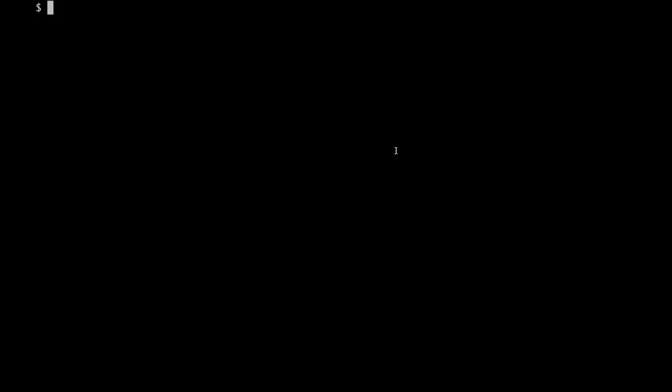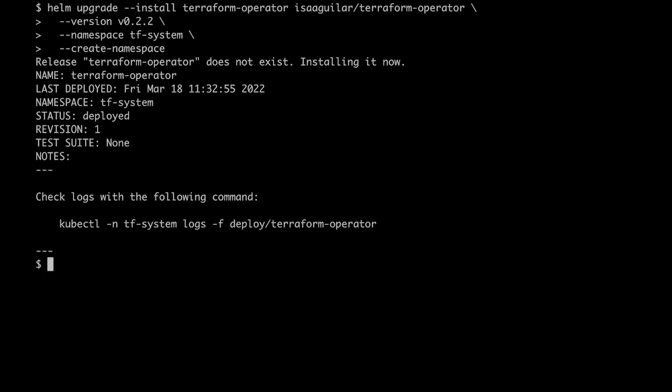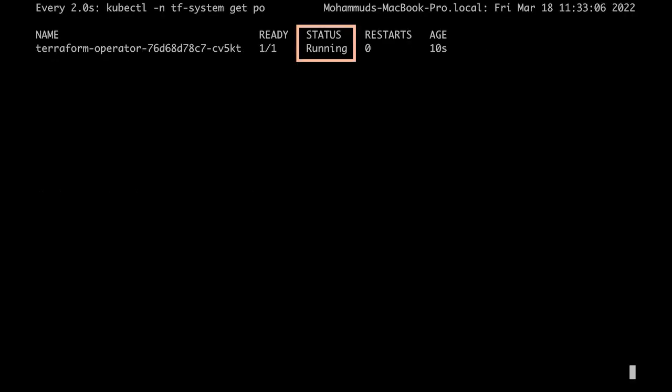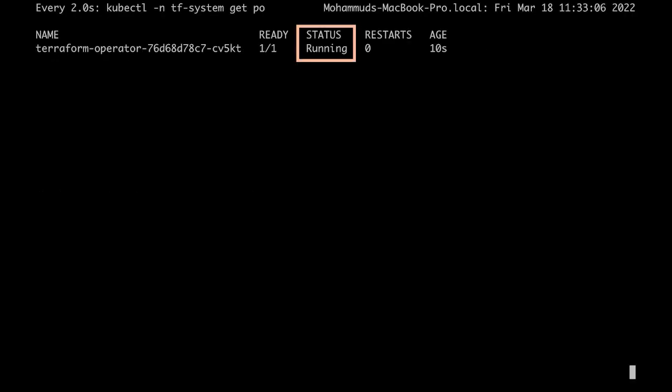We can now install the Terraform operator into the cluster using a Helm chart. It takes around a minute or two for the Terraform operator to start up. We can watch the progress. As you can see, it has been installed and it is now up and running.